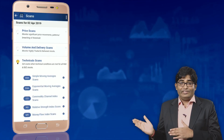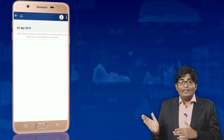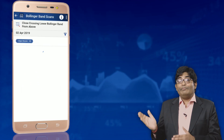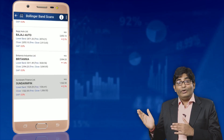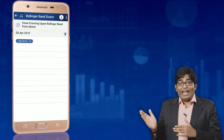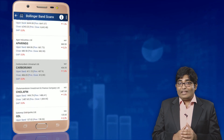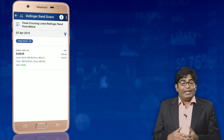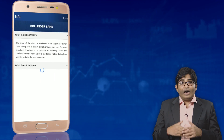You might be wondering where you will identify stocks based on Bollinger Band criteria. There are thousands of stocks, right? Don't worry — in the Stockage app, in the scan section, we have provided scans to select stocks based on Bollinger Band criteria on an EOD basis. And in the combination scan section, you can build your own trading strategies combining the Bollinger Band with other indicators.